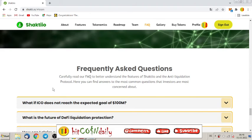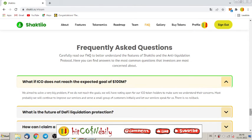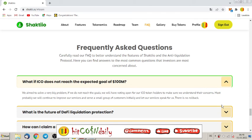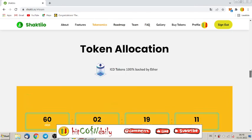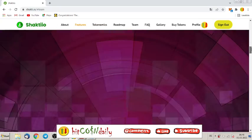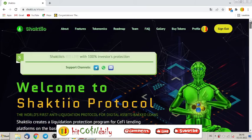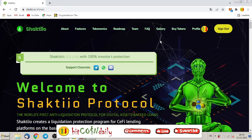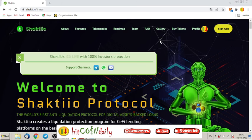What if ICO does not reach expected goal of 100 million? We aim to solve a very big problem. If we don't reach the goals, we will have voting open for our ICO token holders to make sure we understand their concerns. Most probably we will continue to improve our service and serve a small group of customers initially. There is no rollback, and this is very important. These guys are speaking with the customers, with the members, with you guys, with the investors, with the people who need it.